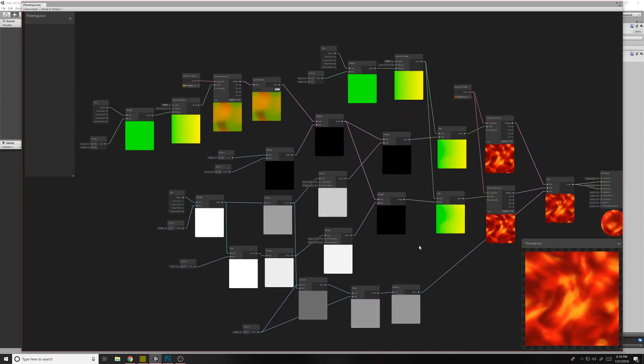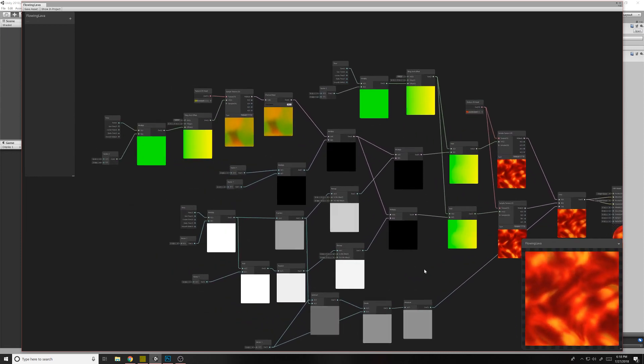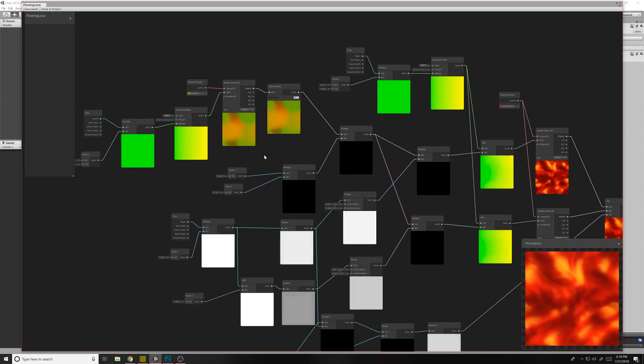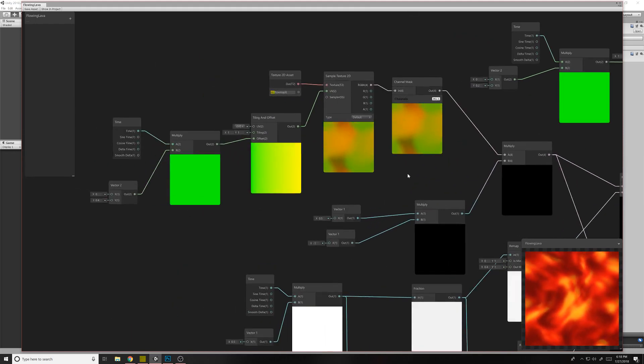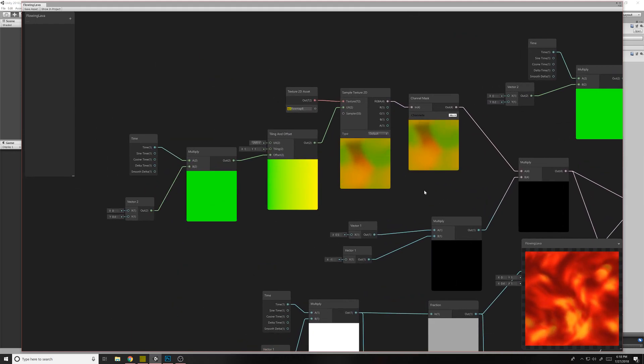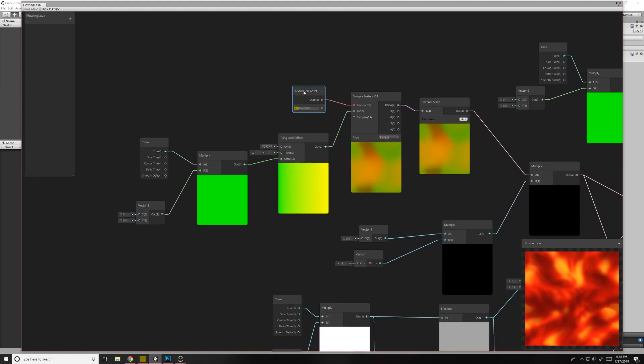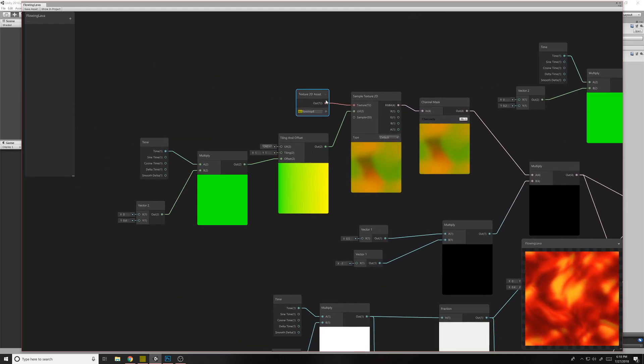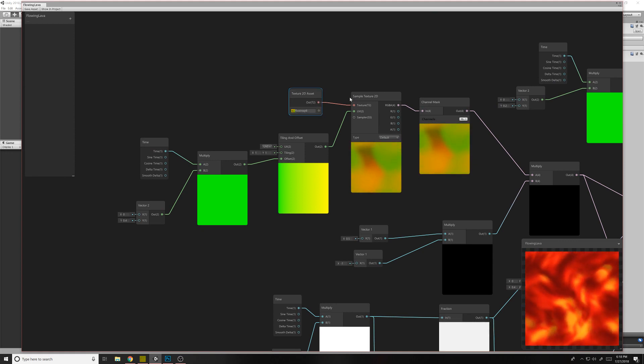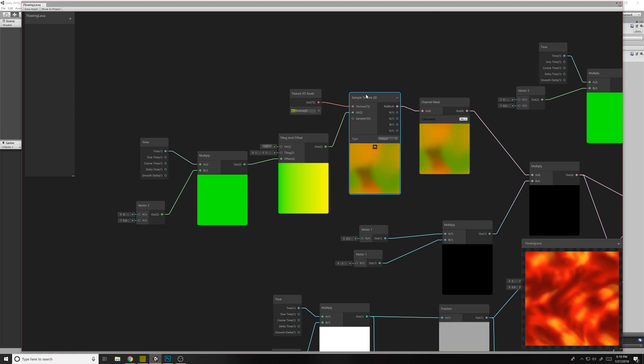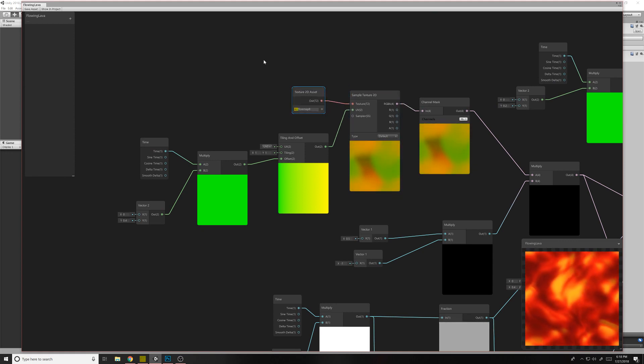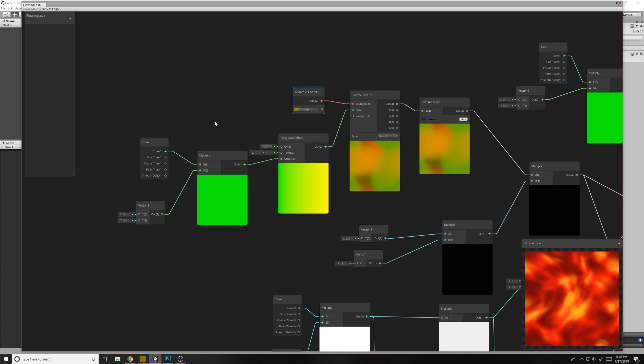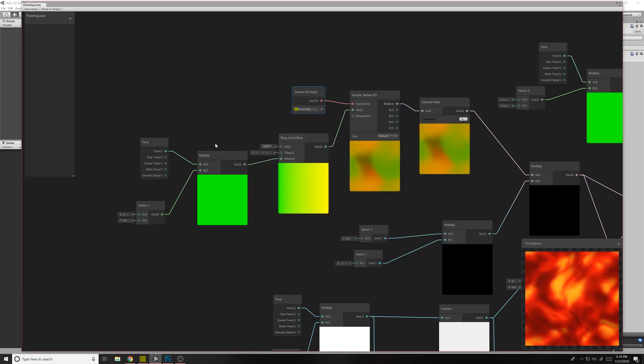So now I'm going to walk through kind of this node network to show you what everything does. So the first thing up here, this is our flow map. Our texture2D asset feeding into a sample texture2D. It's nothing too complicated. That's just the flow map we took from this friendly fellow over here.